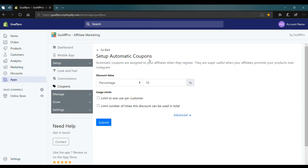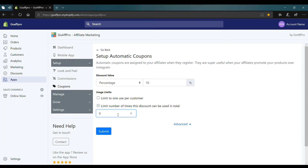Here, check the limit number of times this discount can be used in total box. Now fill in the value for the number of times the coupon code's discount can be used. After filling in the value, click on submit.